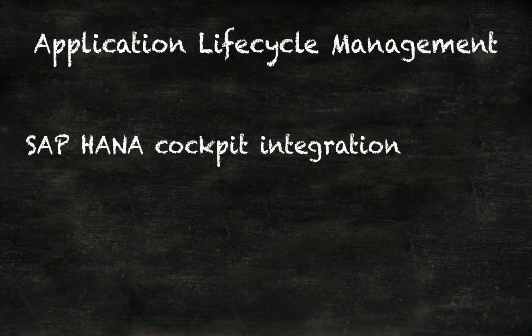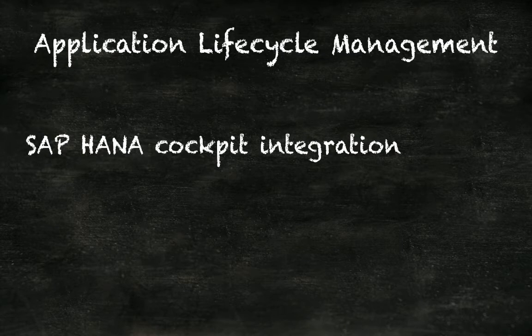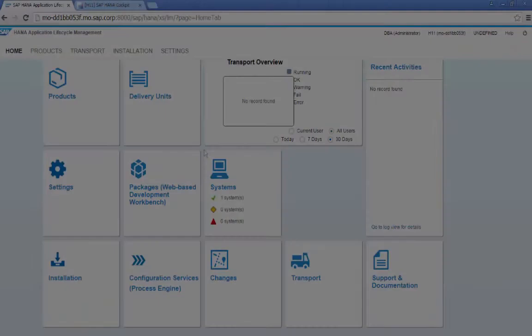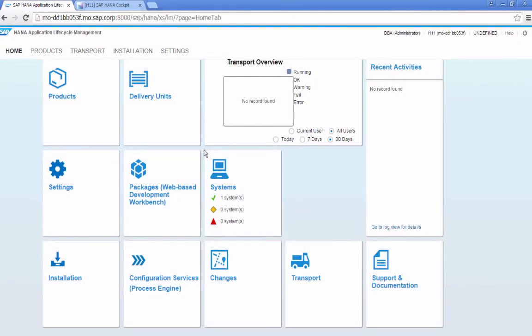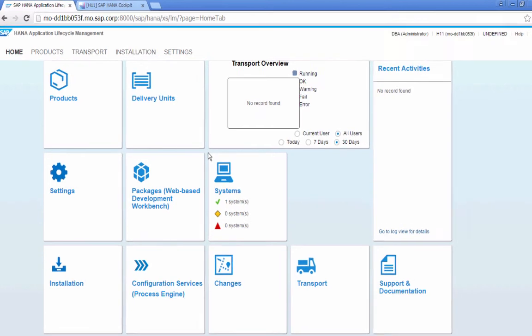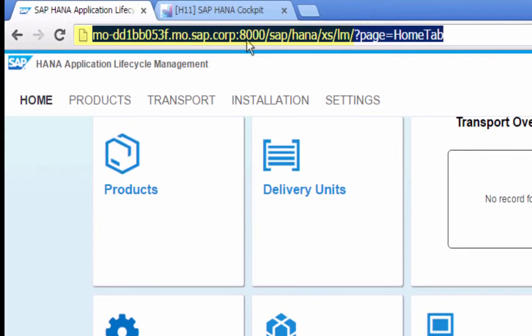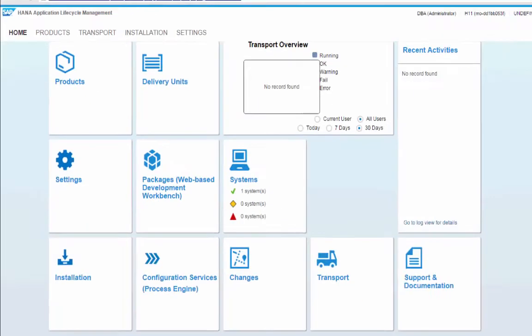To manage the lifecycle of an application — install the app, move the app from development to production, update the app, and so on — there are a number of tools. Some that you may have already used in other SAP system landscapes, like CTS Plus, are bundled as HALM, HANA Application Lifecycle Management. You can access the web UI using hostname, port 80 plus instance number, and then slash SAP slash HANA slash XS slash LM Lifecycle Management.